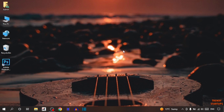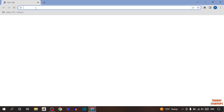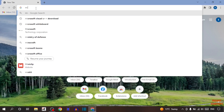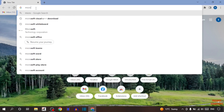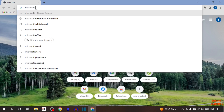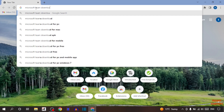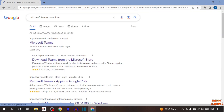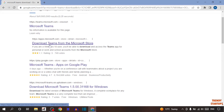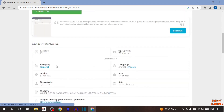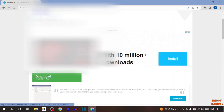To download Microsoft Teams, you have to simply open your Google Chrome. Now simply type in the search bar 'Microsoft Teams download'. Now simply click on this link Microsoft Teams. Now after that you can see the option of Downloads, so click on Downloads.